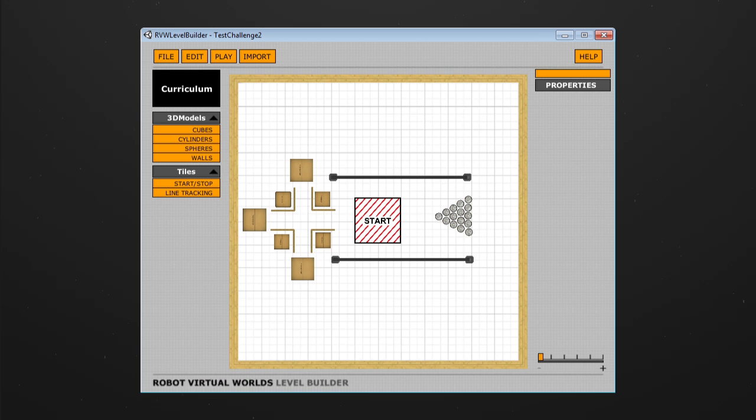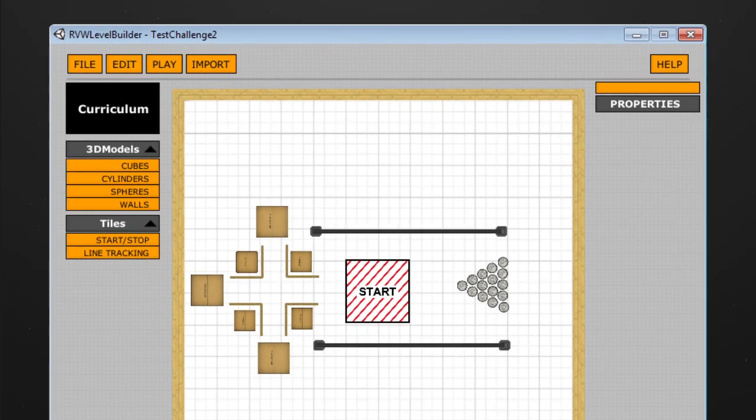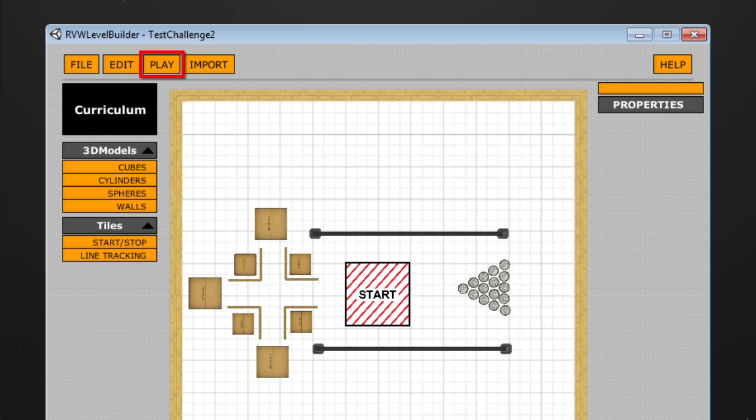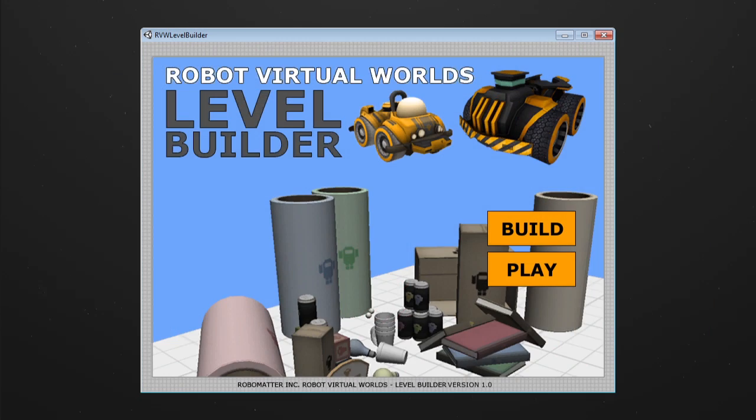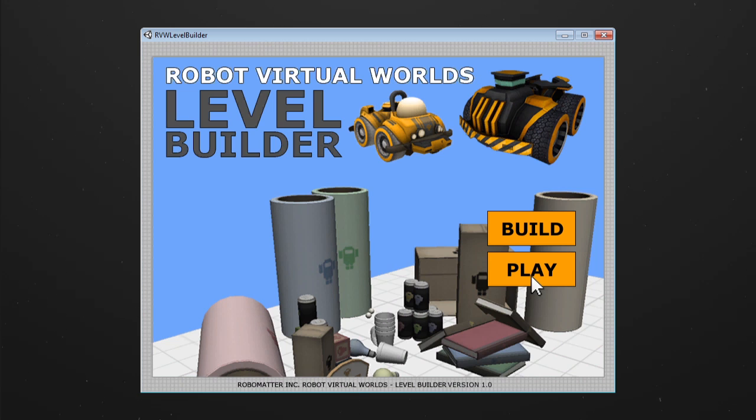Once you are satisfied with your challenge, you can test it by clicking the play button at the top of the screen. You can also access play mode from the level builder's initial screen by selecting play.